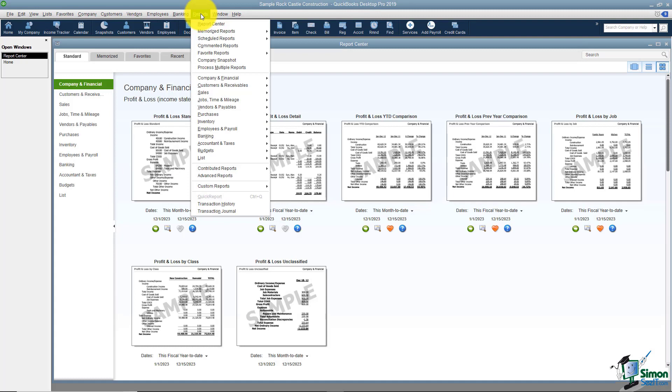You can get to the same reports either way. It's just a matter of preference which way you'd like to use them. But let me show you how they correlate.